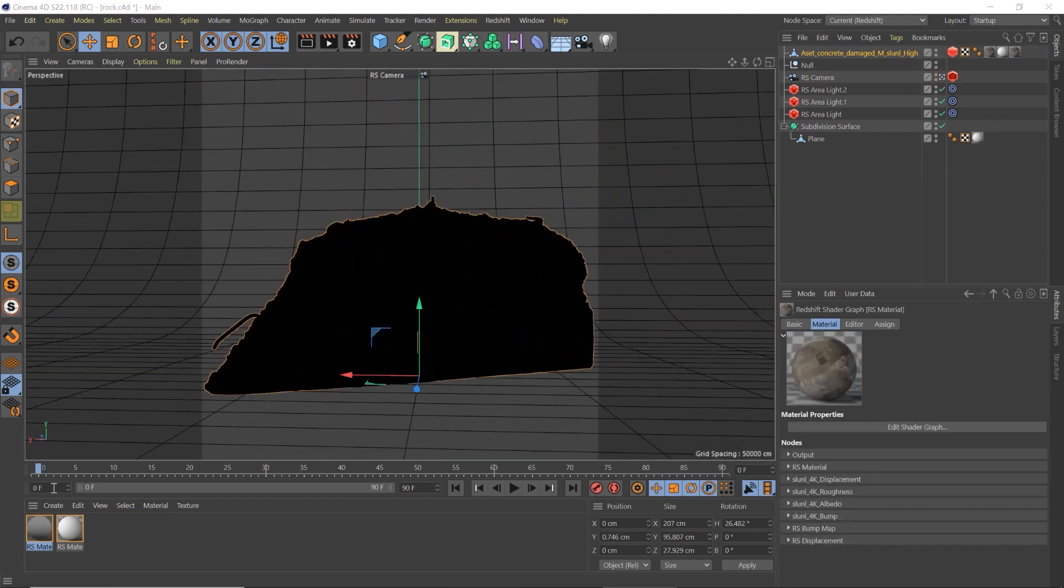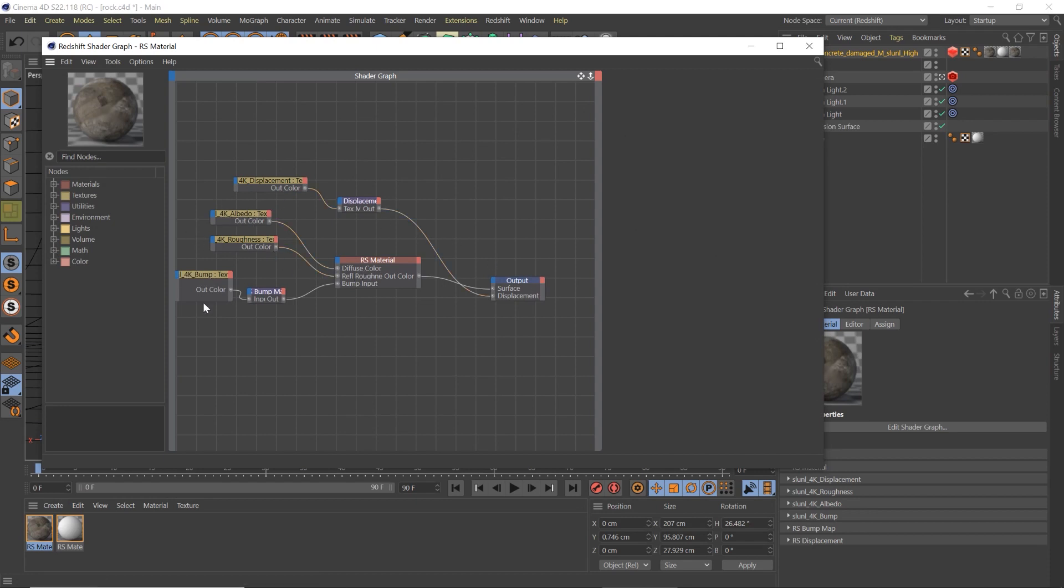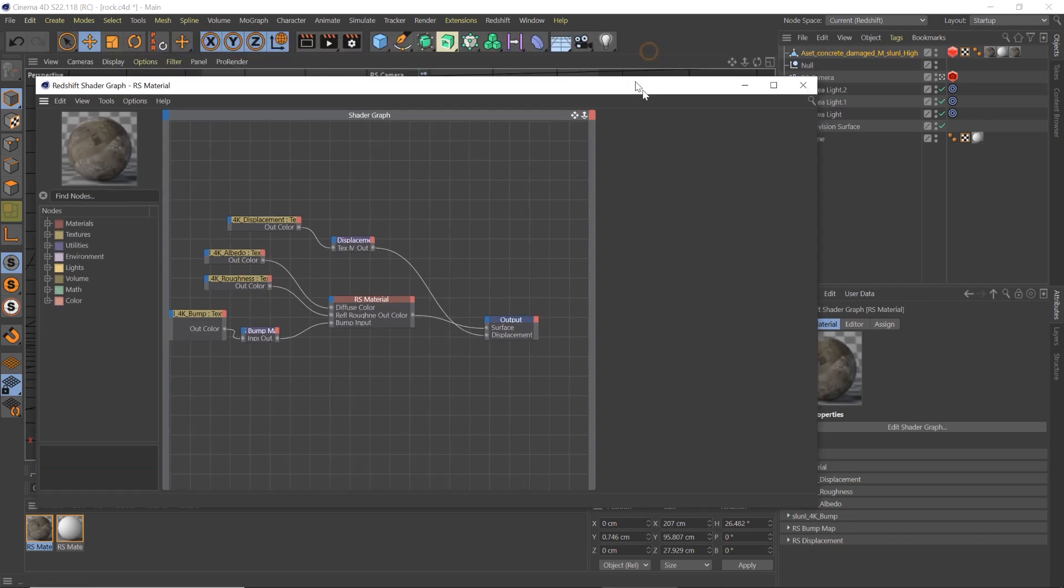So this is our scene, this is our texture, we've got the displacement going into the displacement map, the albedo into the diffuse, roughness, the bump map into the bump mixer, and then, so there we go. So we've got our scene right now.